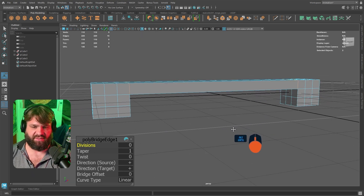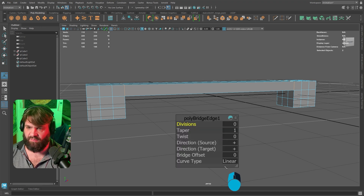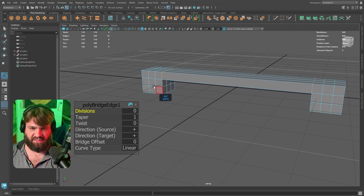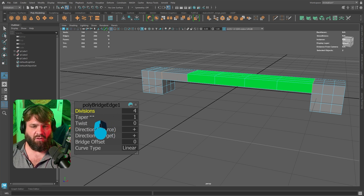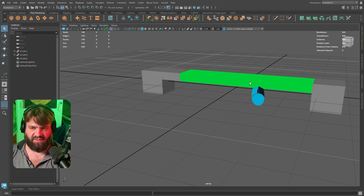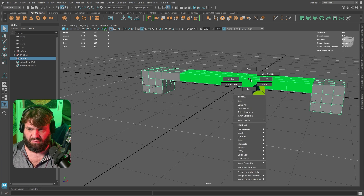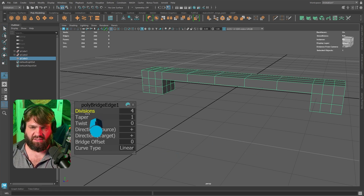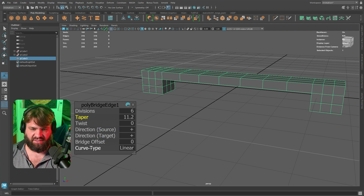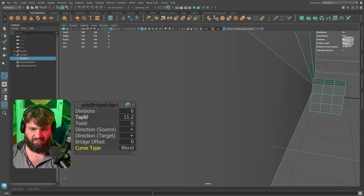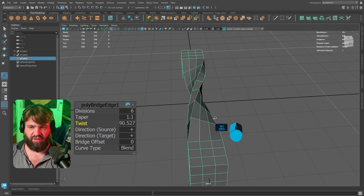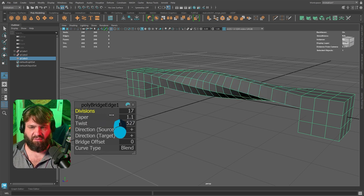The bridge connection is made. A small options window appears — Divisions controls how much geometry is added. You can also do things like Twist, but those options show more clearly if you change the Curve Type to Blend. Then you can do a Taper — go big or narrow — or add a Twist, which is pretty cool. I won't go too in depth with these details just yet.